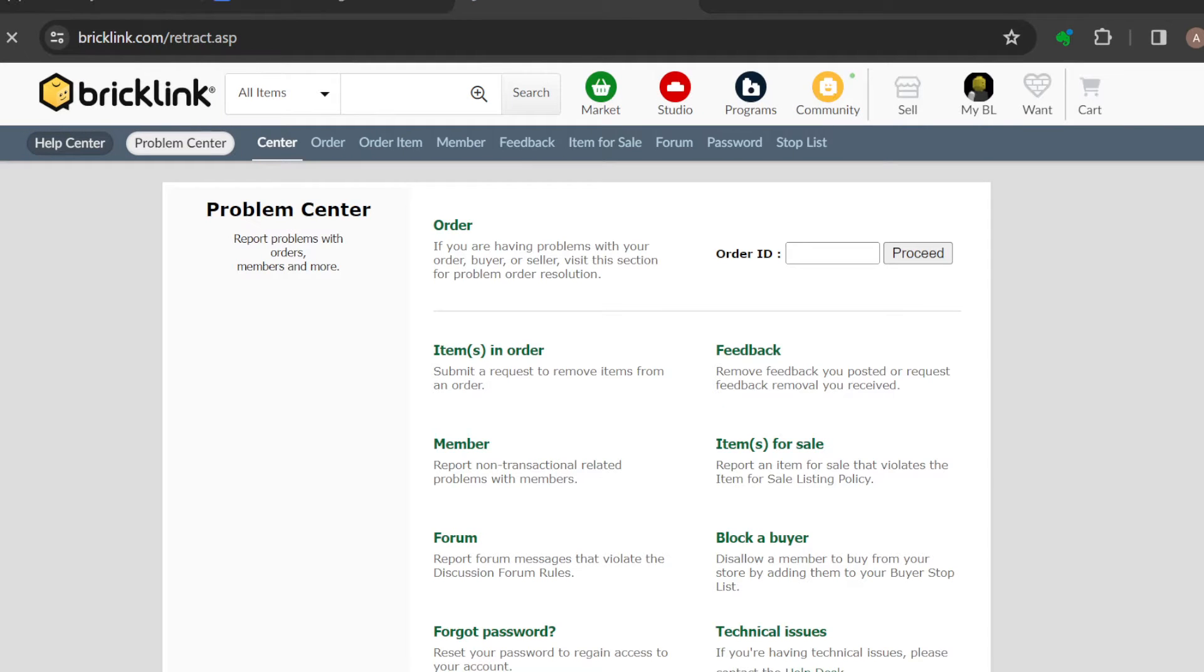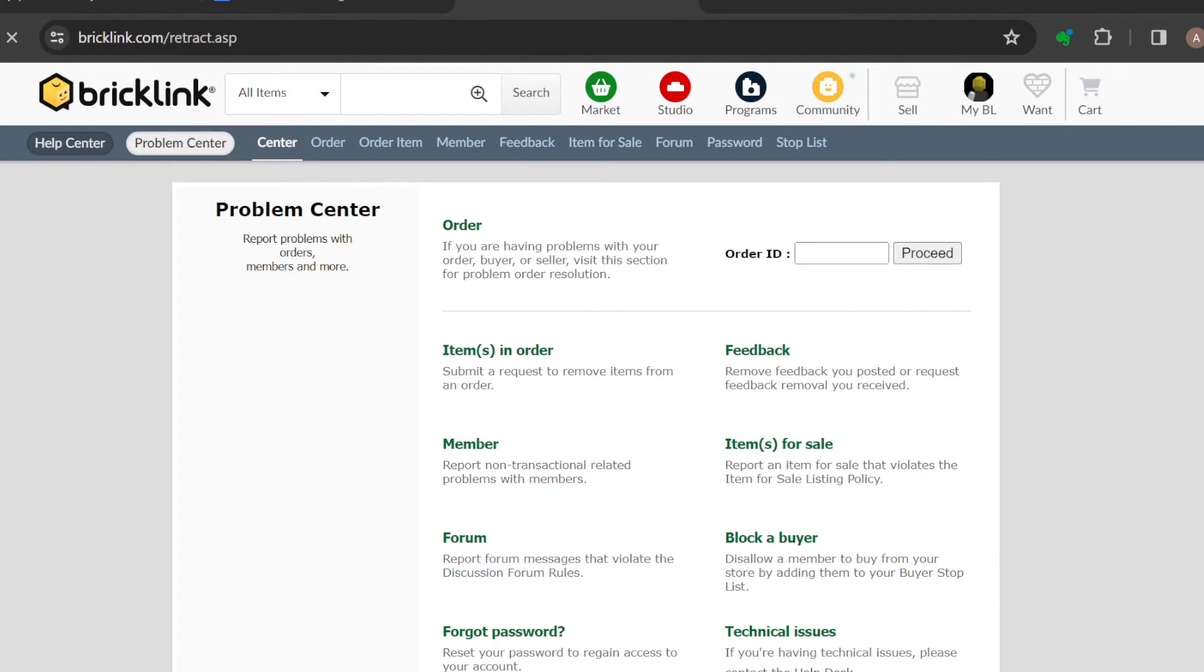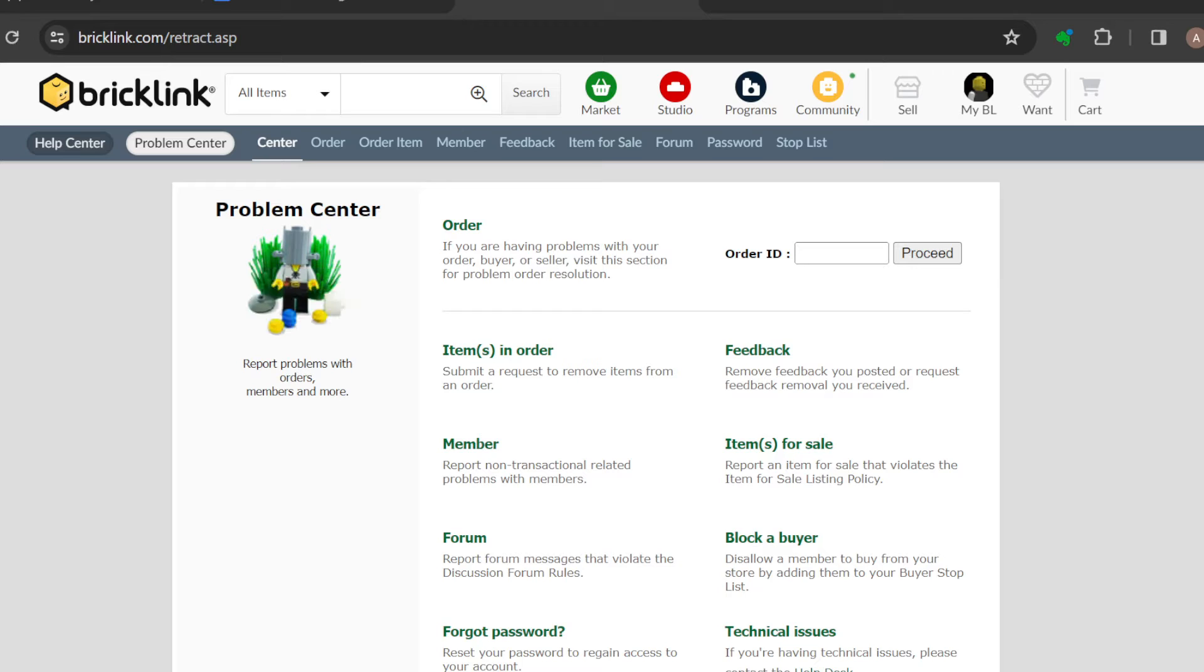Once you click on Problem Center, you can see this is the Problem Center page. You can see items in order, feedback, member, etc. In the order ID box, just go ahead and enter the order ID.